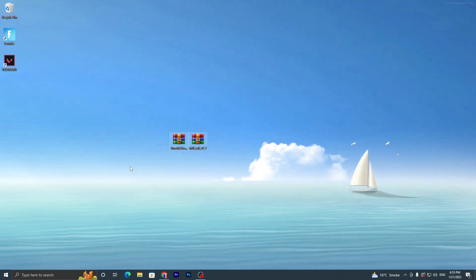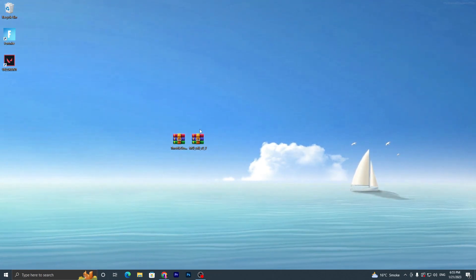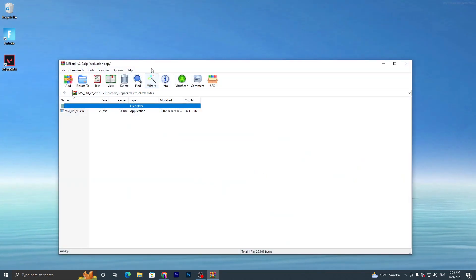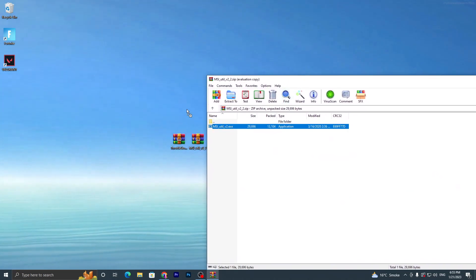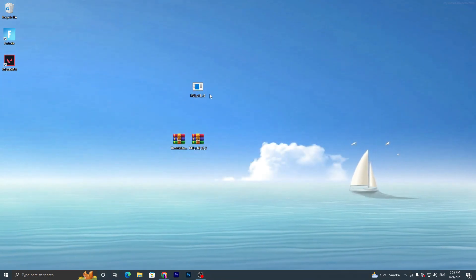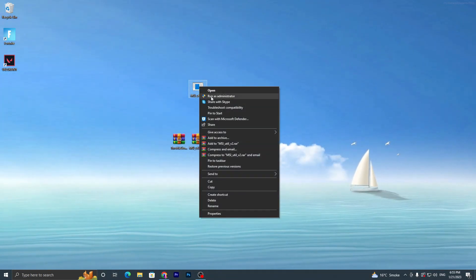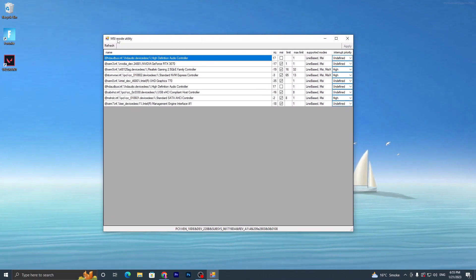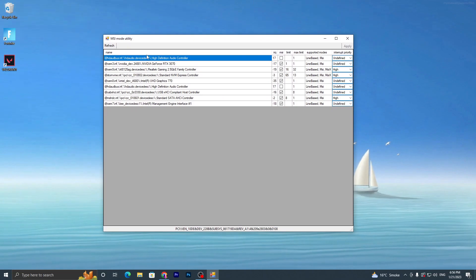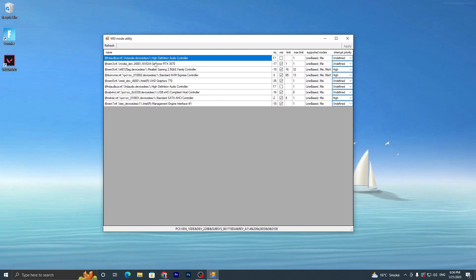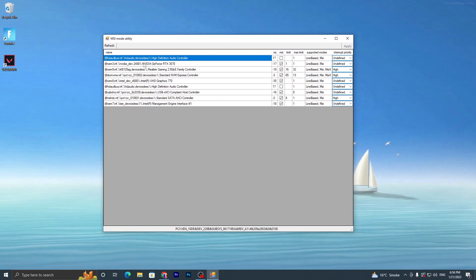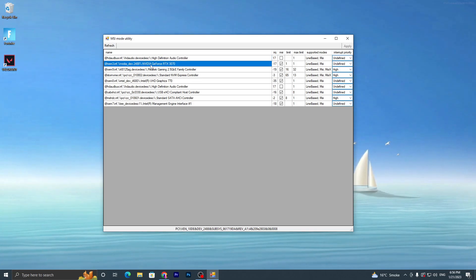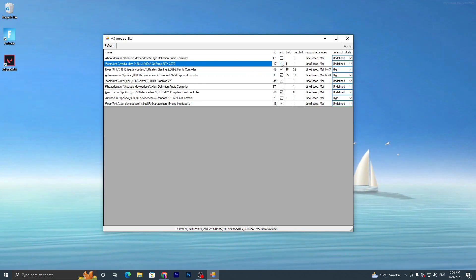Once you've downloaded both applications to your desktop, open up the MSI file using 7-Zip or WinRAR. Double-tap it and you will find the active file for MSI — drag it to your desktop and close the archive. Now run this application as administrator. You'll get the interface of MSI Mode Utility. Find your GPU model — whether you have Intel, AMD, or NVIDIA — and locate it there.